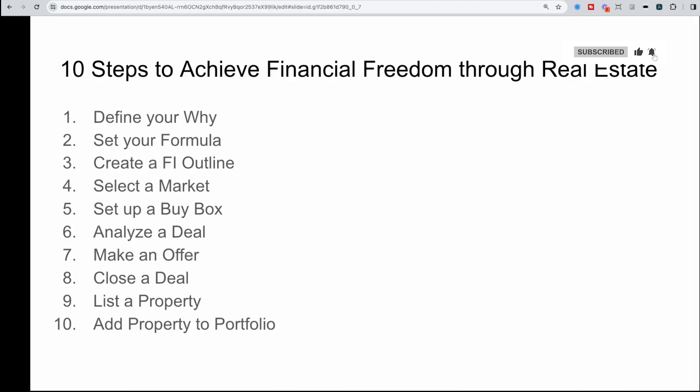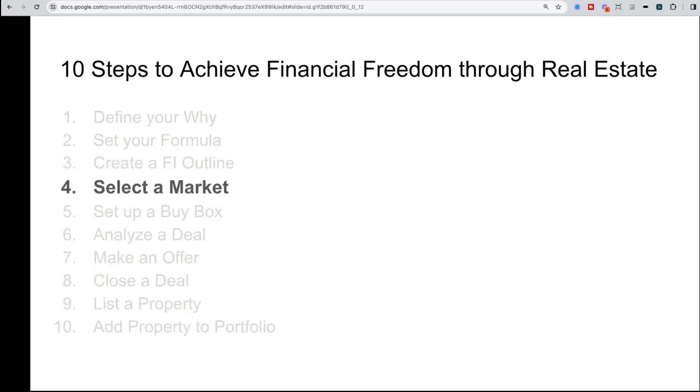First, to get started, it's important to understand where we are in the process of how to achieve financial freedom through real estate. I've detailed this in a prior video of the 10 steps, and selecting a market sits at step number four. Selecting a market could be the most critical part of your investment journey, since it determines what type of property and where you are investing.